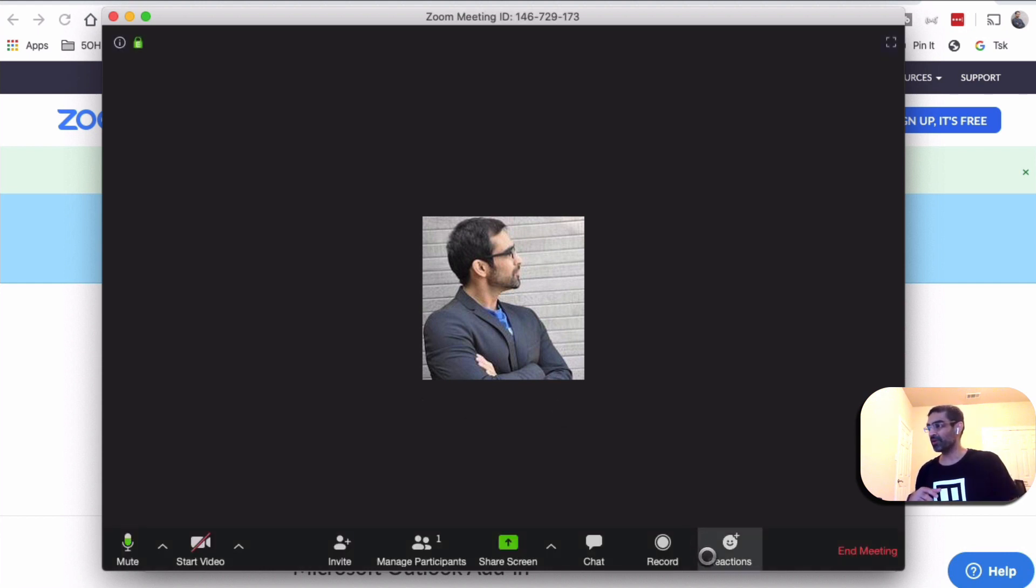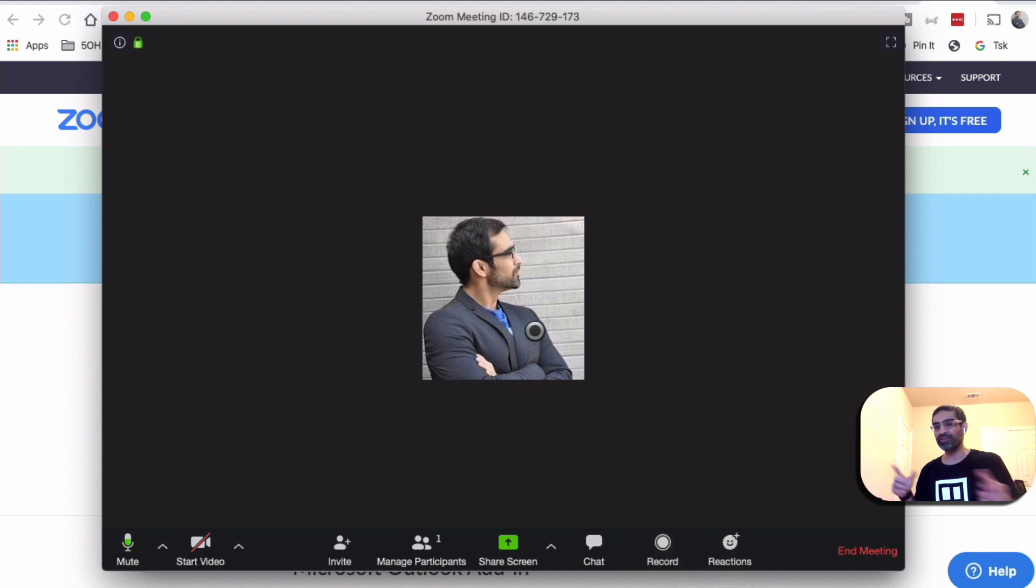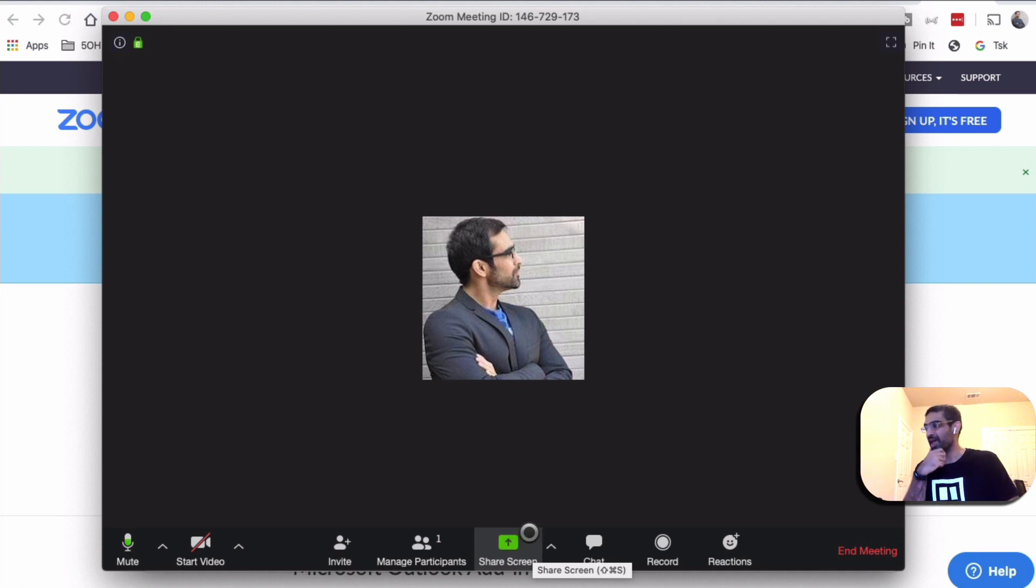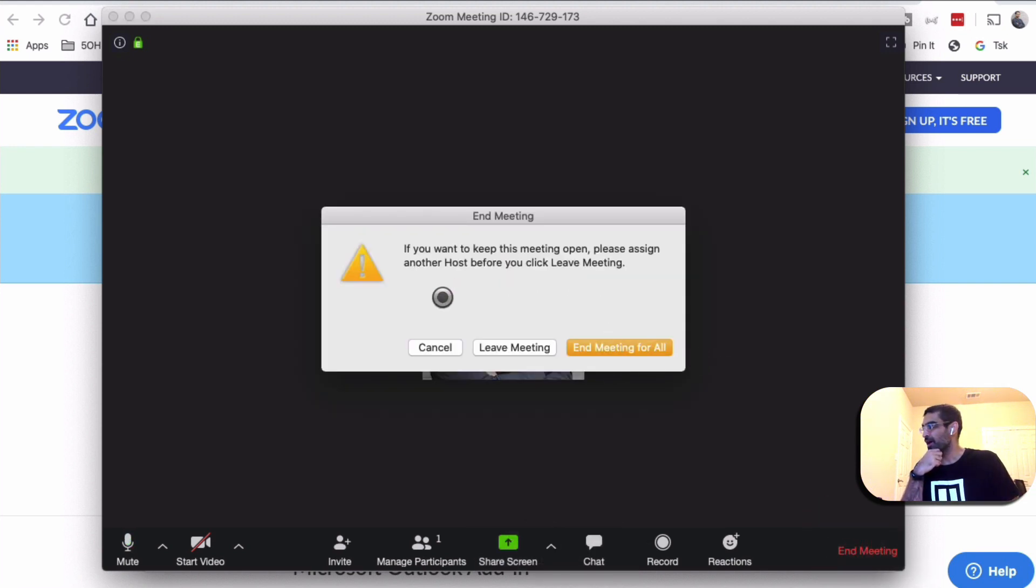And then whenever you want to record, just click on the record button and it'll record everything: the video, the audio, and if you were sharing your screen it will record that too. And now I'm gonna end the meeting - just click on End Meeting for All.